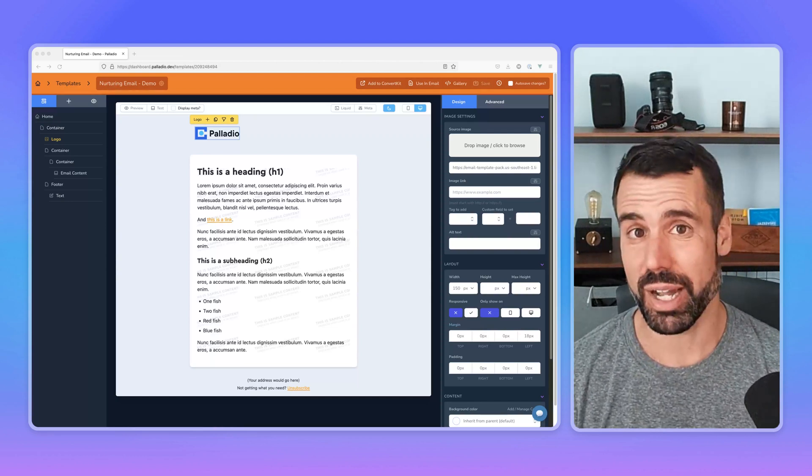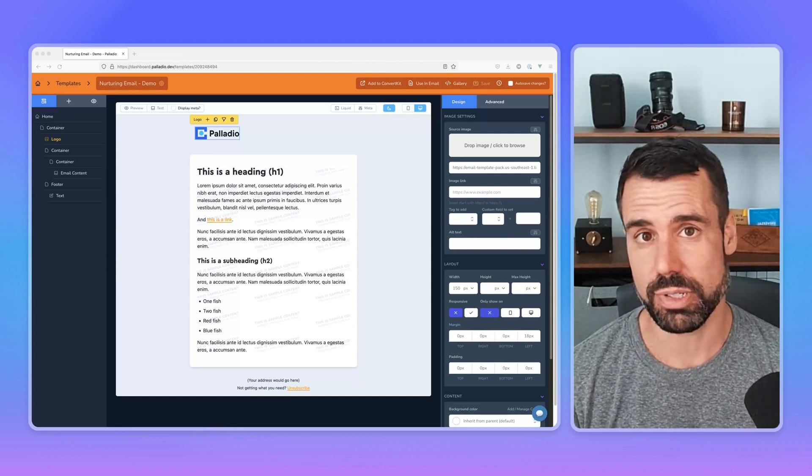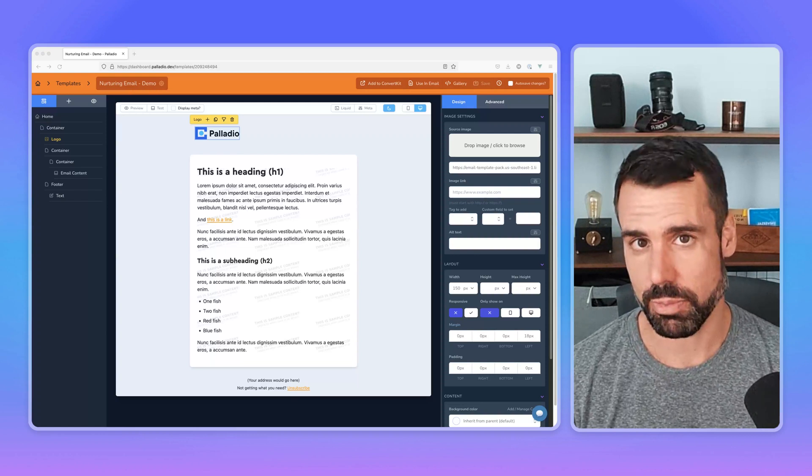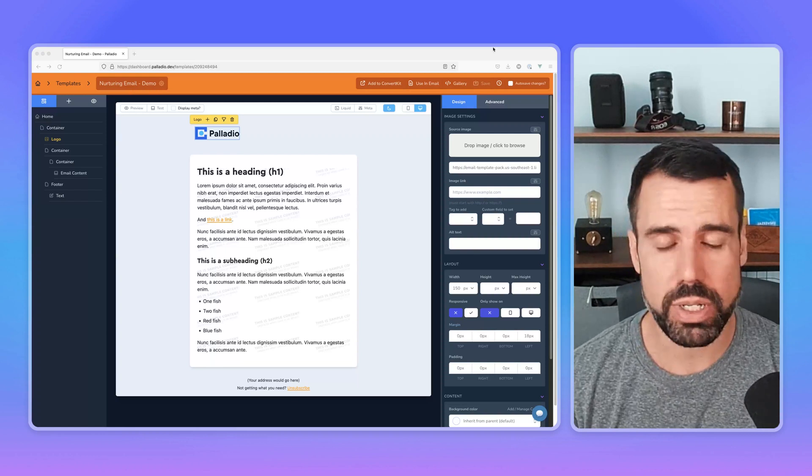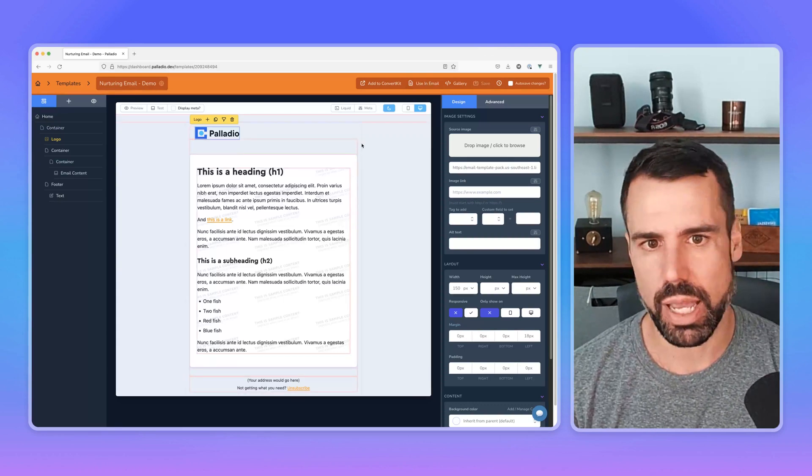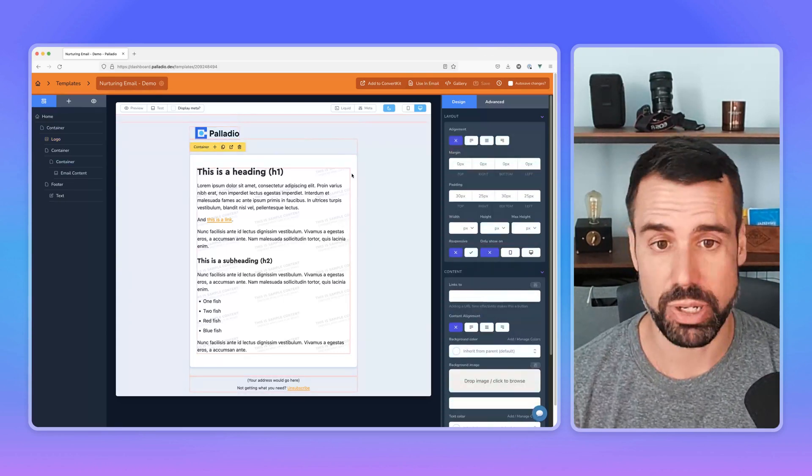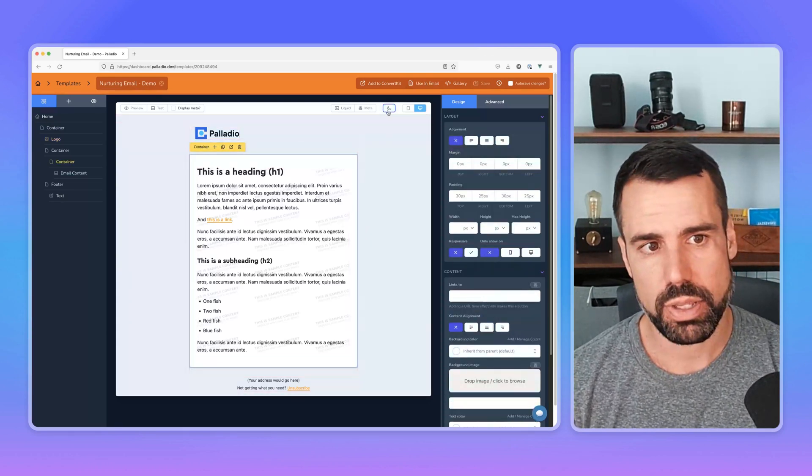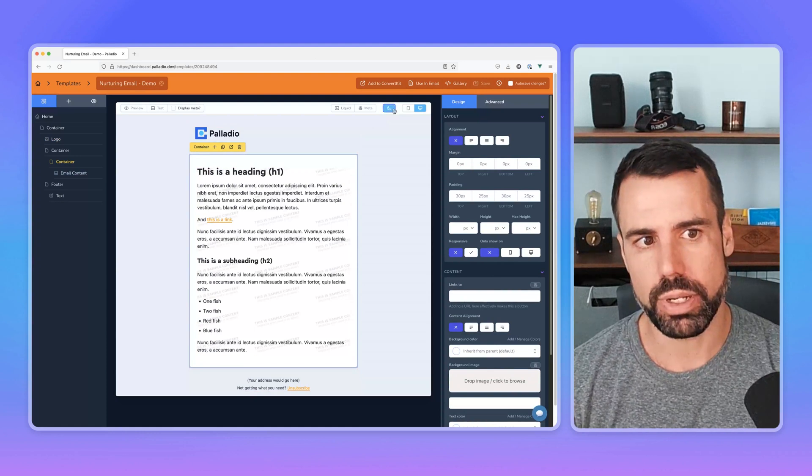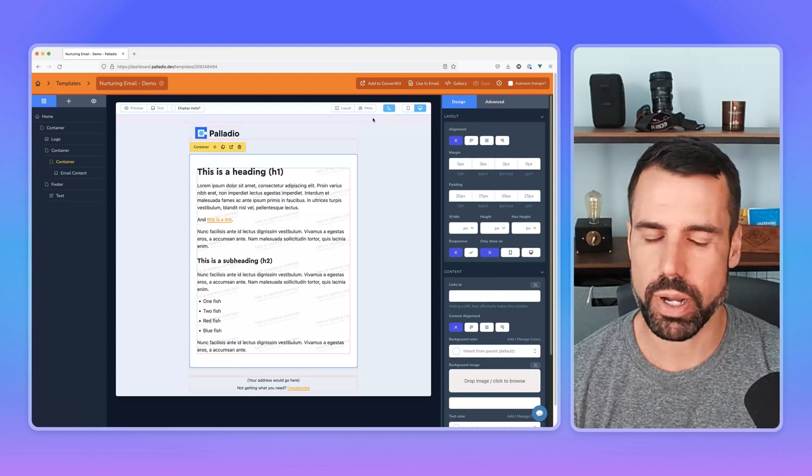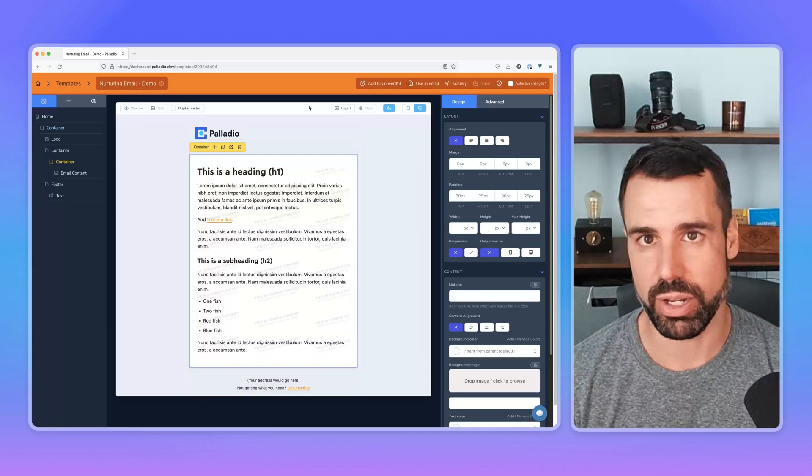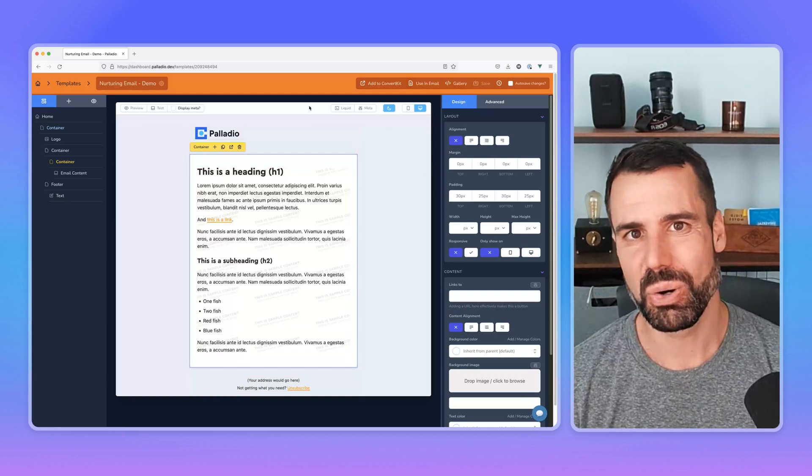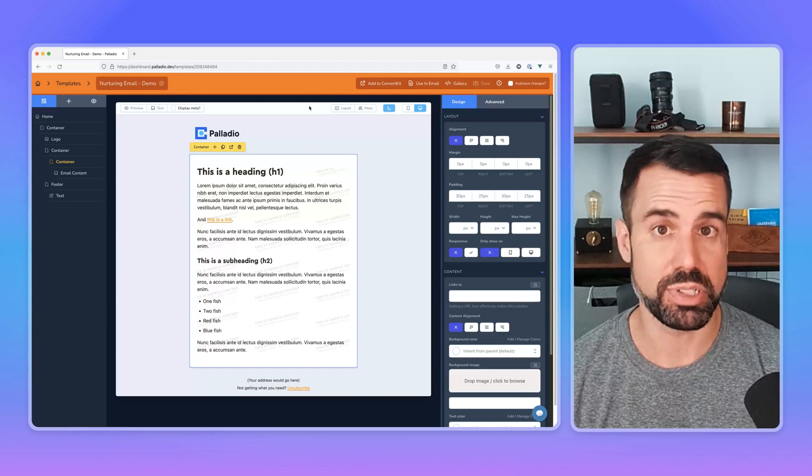So fortunately now with Palladio, you can make it so your templates target dark mode. So I'm going to show you quickly how that is done. So all you need to do is once you're in any email template within Palladio, click the moon icon here and that will enable dark mode. You're not going to see any change at first because you don't have any overrides that happen when somebody is looking at it with dark mode.